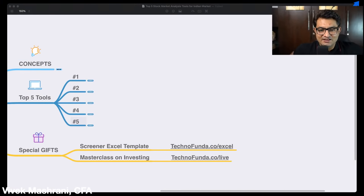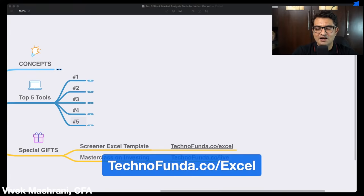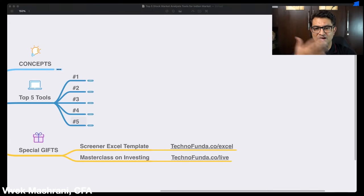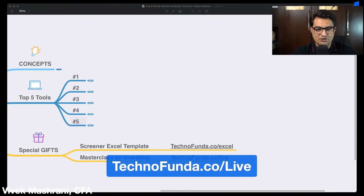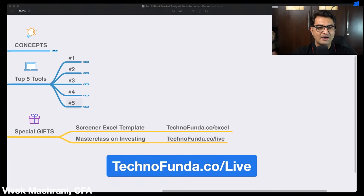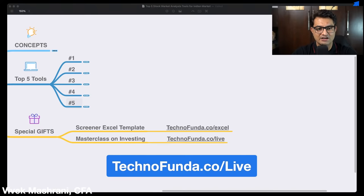Now for the second gift — a free masterclass on building investing systems. You can join at technofunda.co/live where I go deeper into how I build my investing systems. I do this frequently, so when you go to that link you can get the next available slot. The first gift was the screener Excel template at technofunda.co/excel, and the second gift is access to the free masterclass.